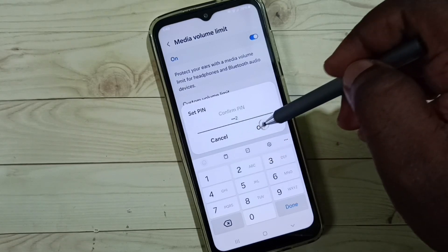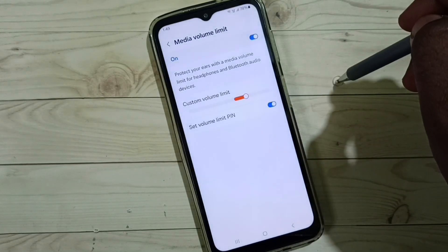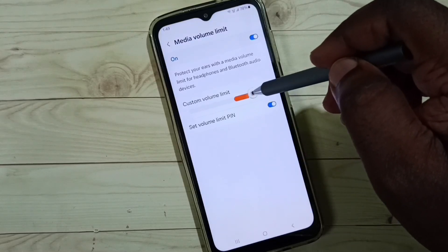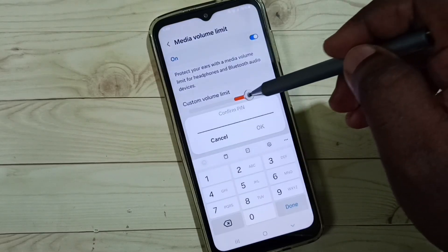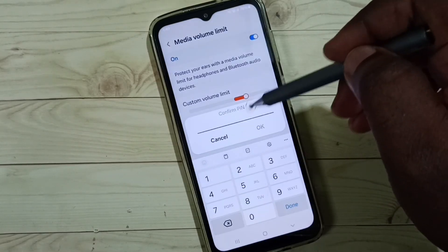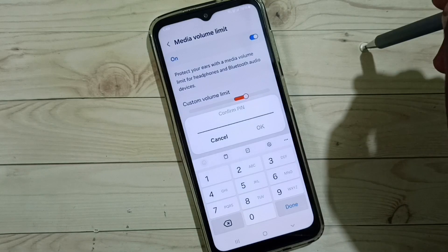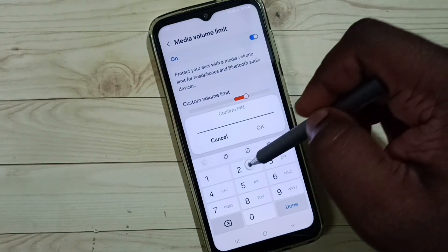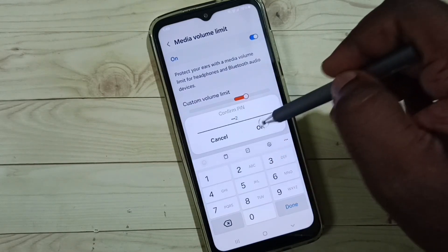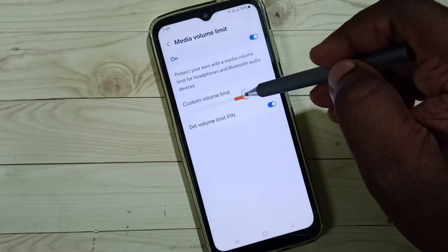Then now password is ready. After that, see if I try to change it, see, now it's asking for the password. I need to enter the password, then only I can change this custom volume limit.